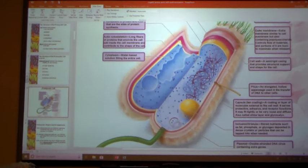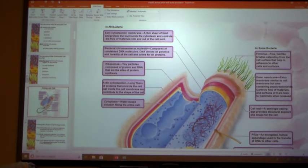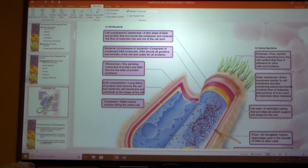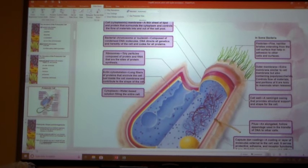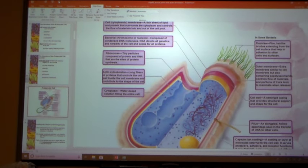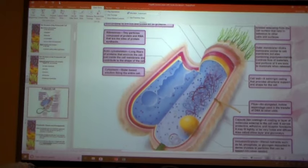There is definitely DNA and cytoplasm inside. Bacteria definitely have a chromosome. Ribosomes are scattered throughout the cytoplasm of the bacterium. There is also some form of cytoskeleton — an actin cytoskeleton — that provides internal structural support.